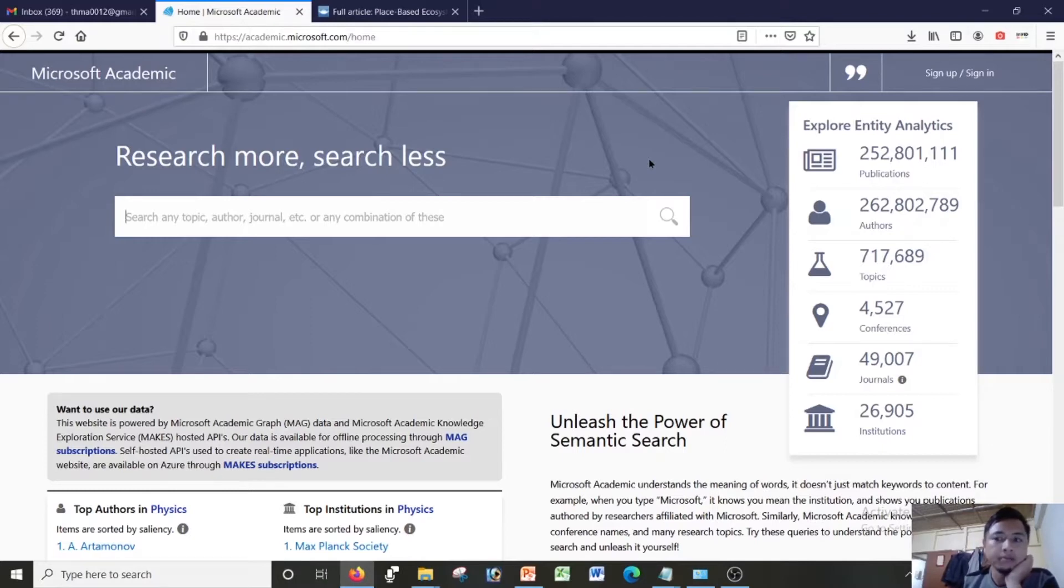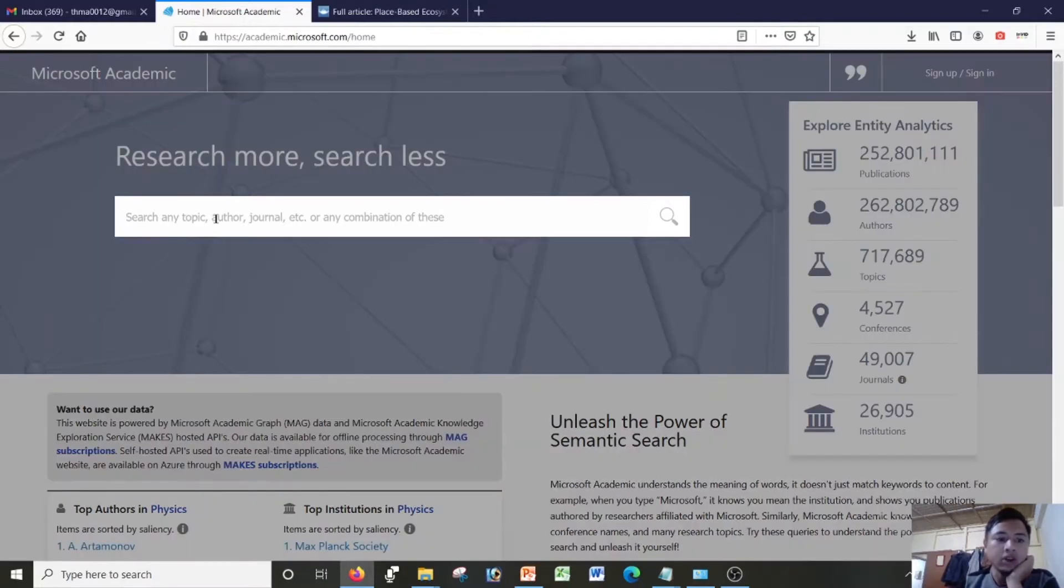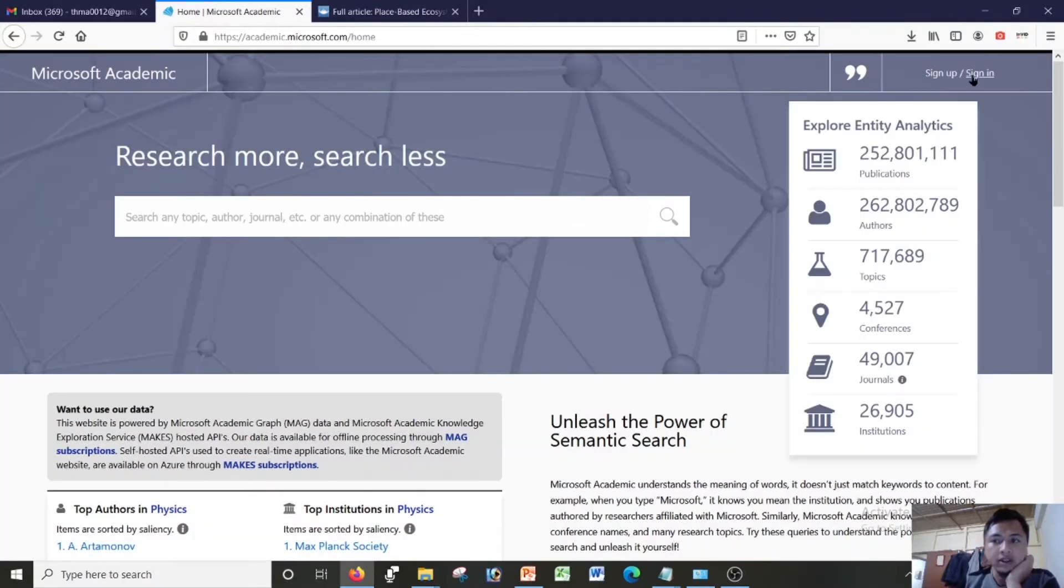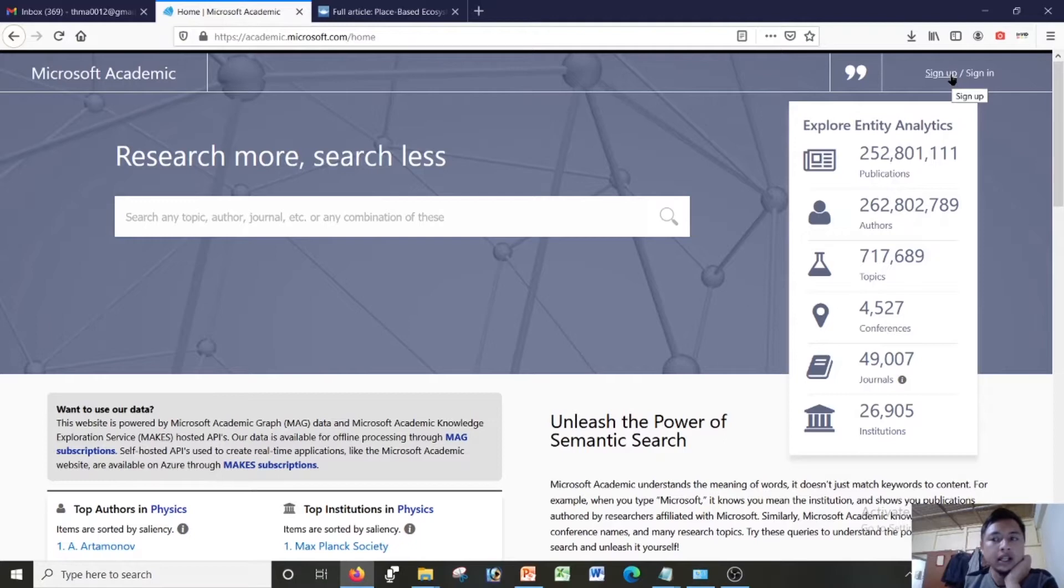In the last three to four years they have upgraded it. This is also another bibliographic database which is a very powerful tool for researchers. Here you can search any topic, author, similar to Google Scholar search engine. Since I'm new, I'll just click on sign up.